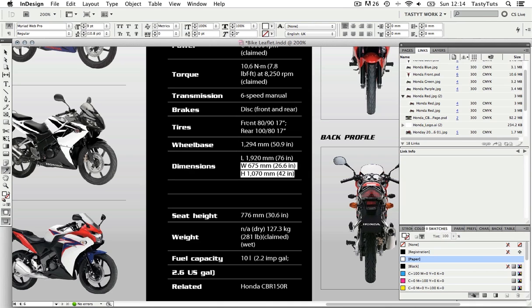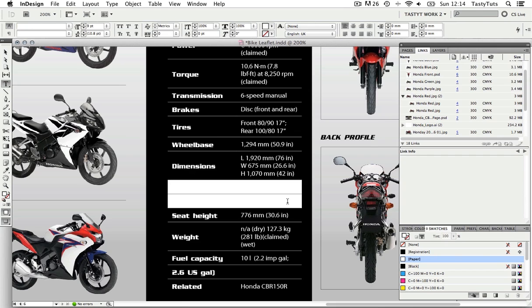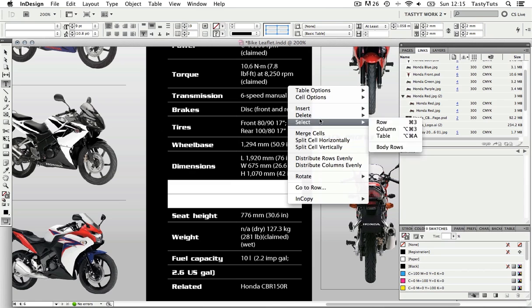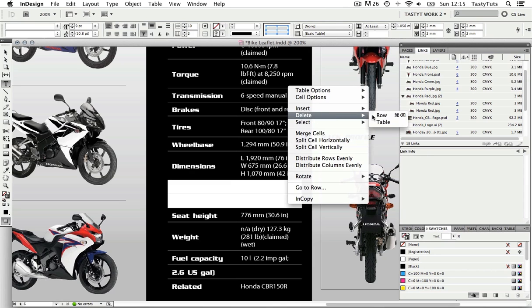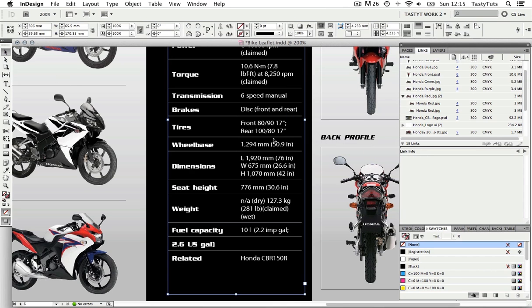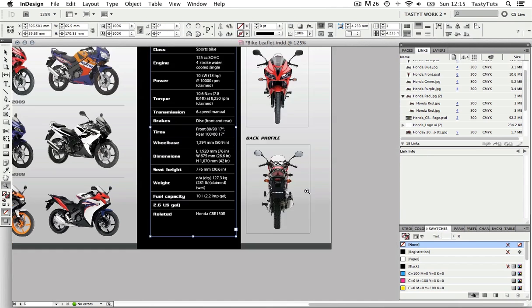Now I'm left with two empty rows. With the text tool I'm going to click into the table and select these two rows and right click. Come up to Delete and select Rows. So now the table is a little smaller.